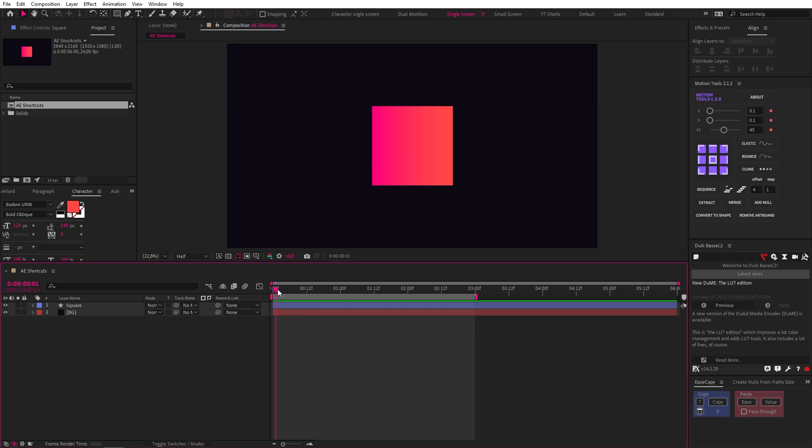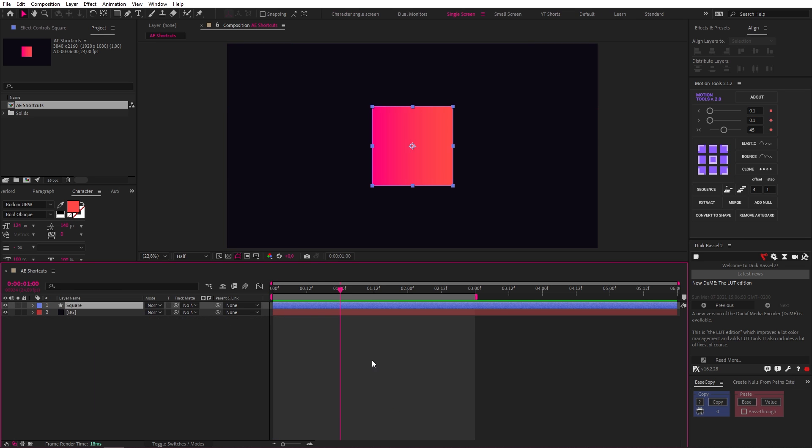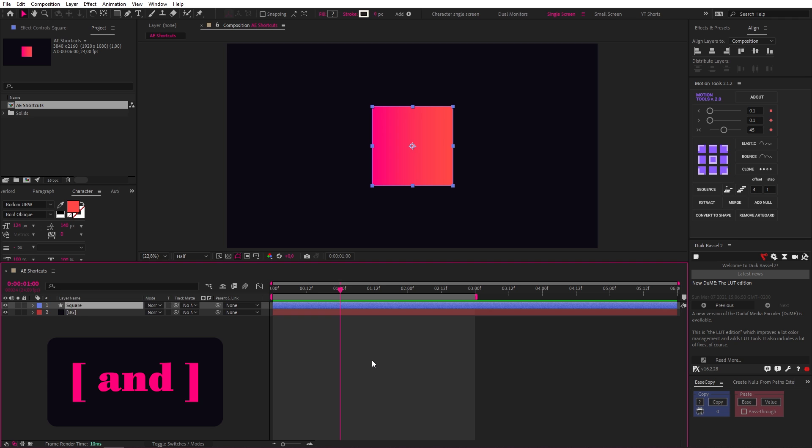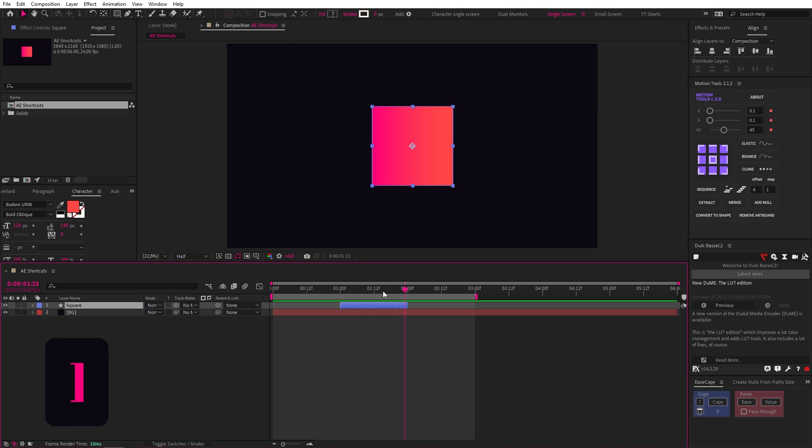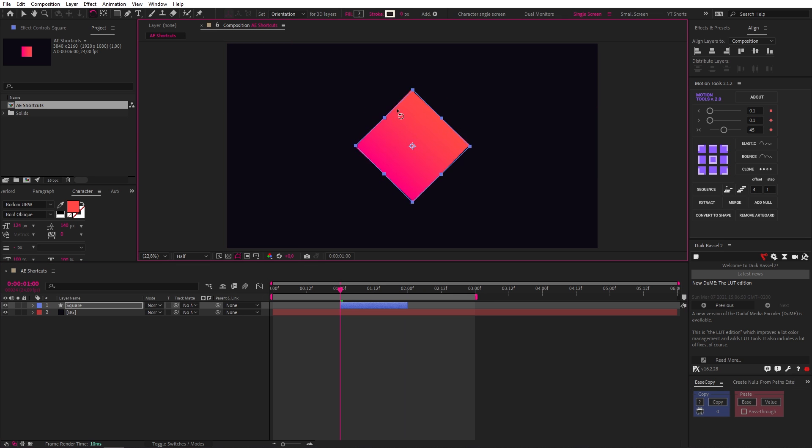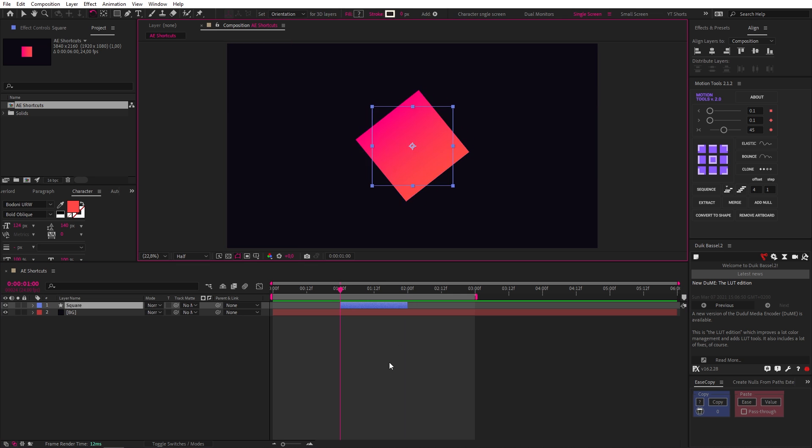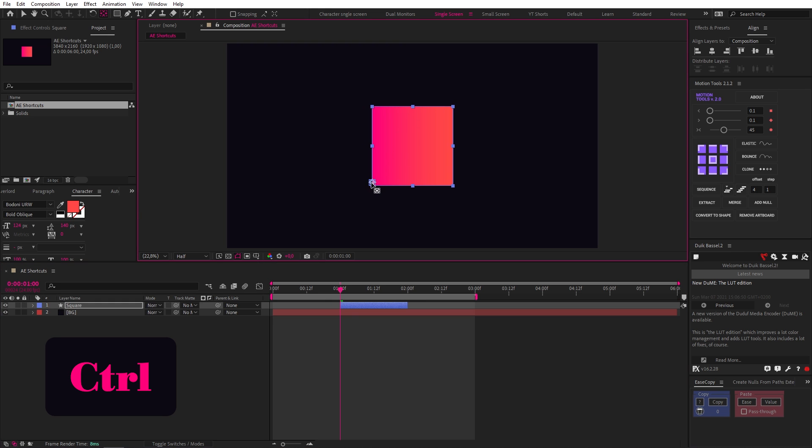Now let's speed run a few of these shortcuts. Control, Shift, and D splits a layer into two. Use your left and right brackets to trim a layer at the start or at the end. Hitting W gives you the rotation tool, and you can quickly rotate any layer. Y gives you the Pan Behind, or Anchor Point tool, allowing you to change the location of your anchor point, and if you hold Control at the same time, you can snap it onto points.